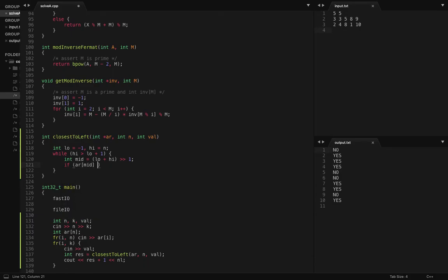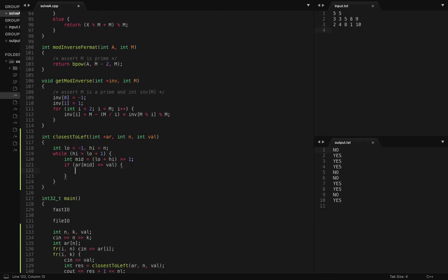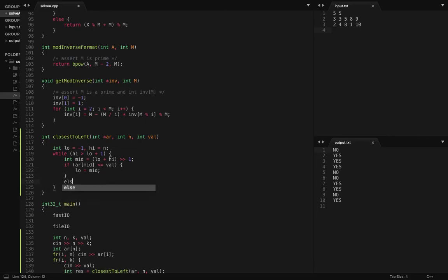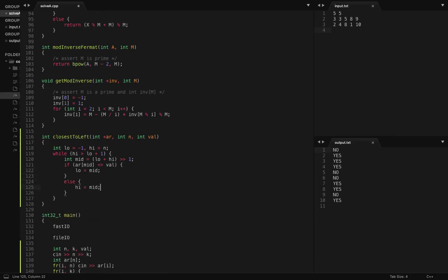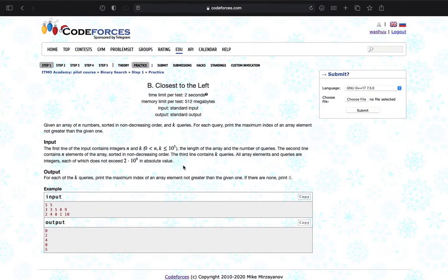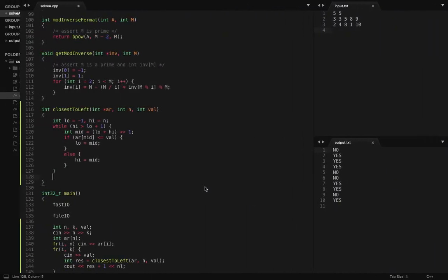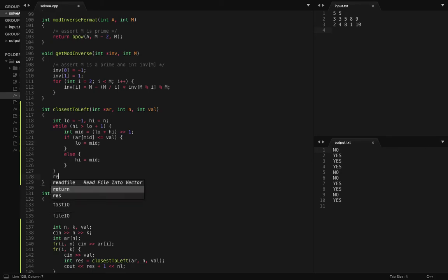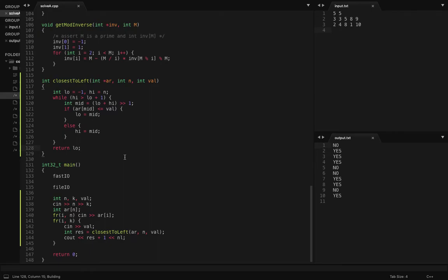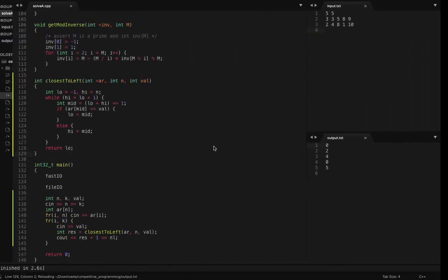If my mid value is greater than or equal to val, I know I can shift my low pointer to this mid value, because the low pointer always holds values less than or equal to val. At the end we want to return the index not greater than the given one, so the low pointer maintains the value not greater than val. At the end I return low. The output matches — let's submit.